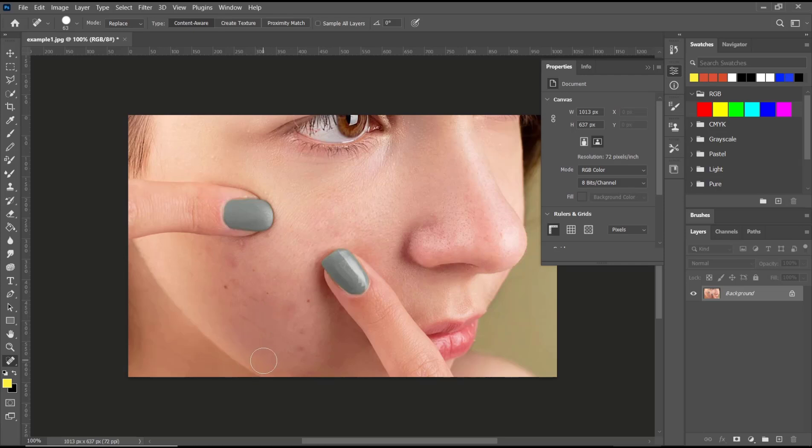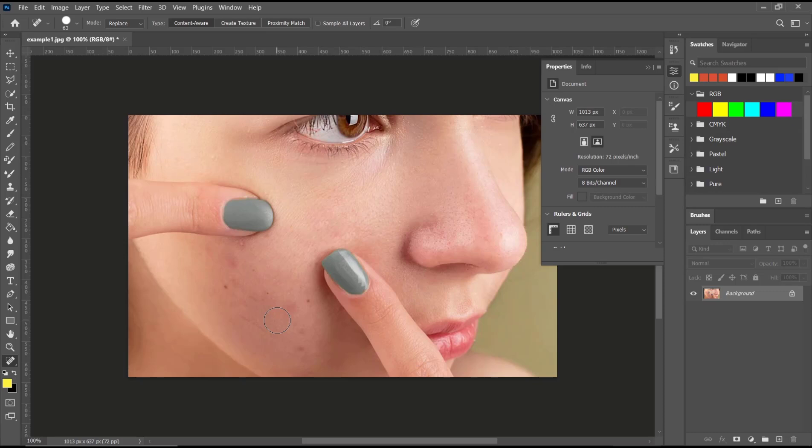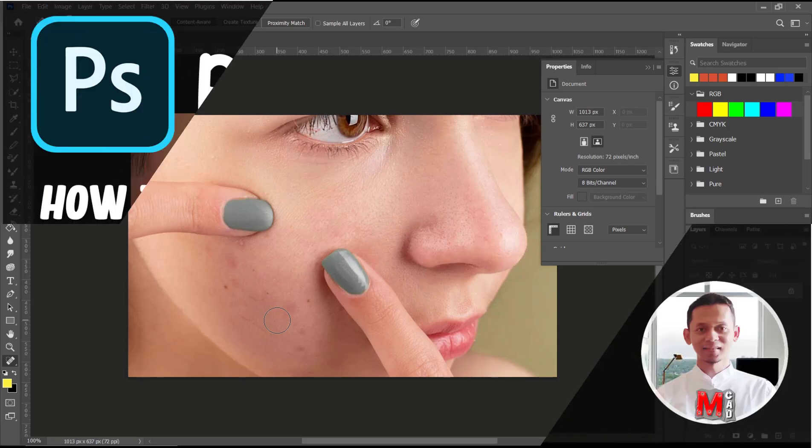Okay, that's it for basic Photoshop tutorials, how to use spot healing brush. If you have any questions about this tutorial, you can comment below this video.